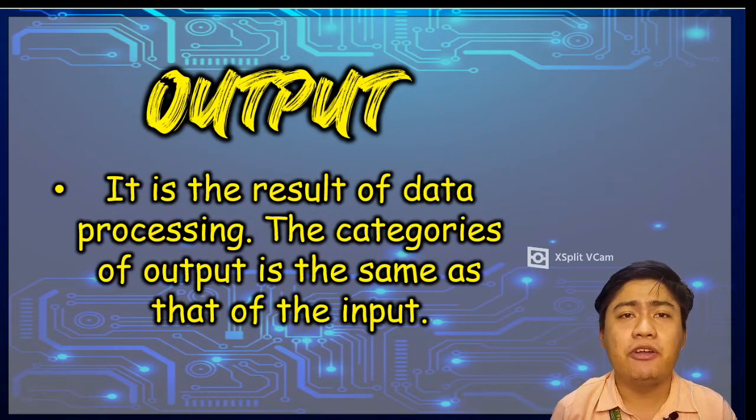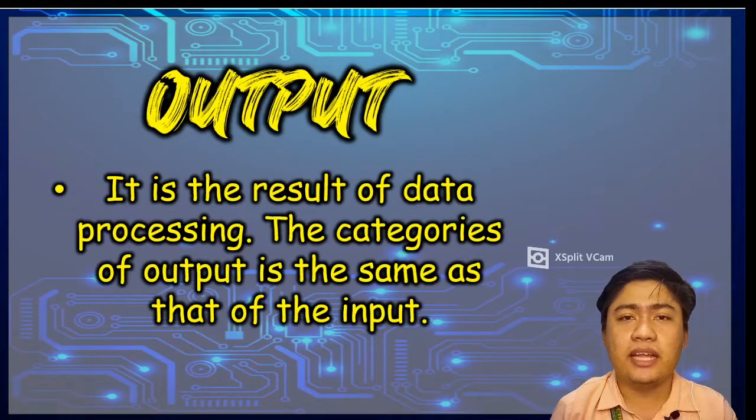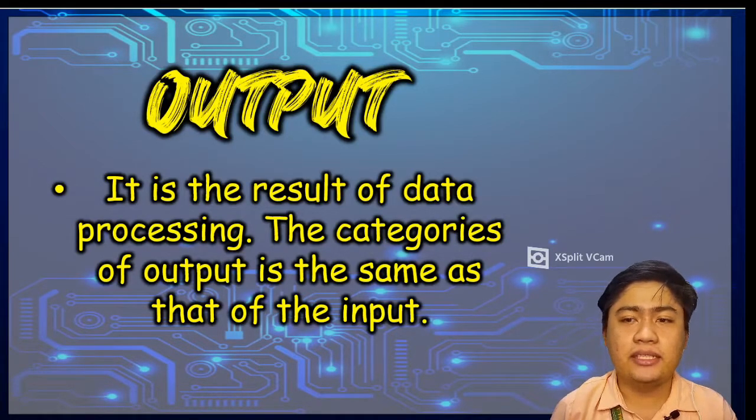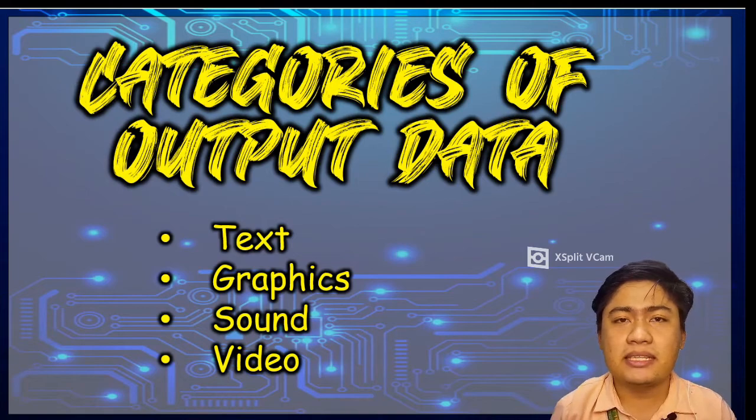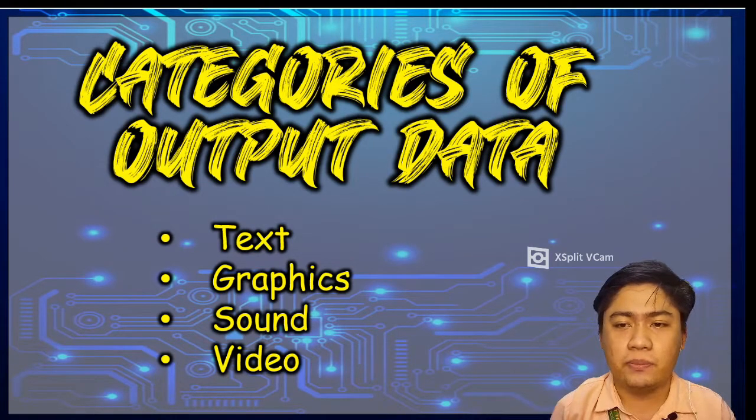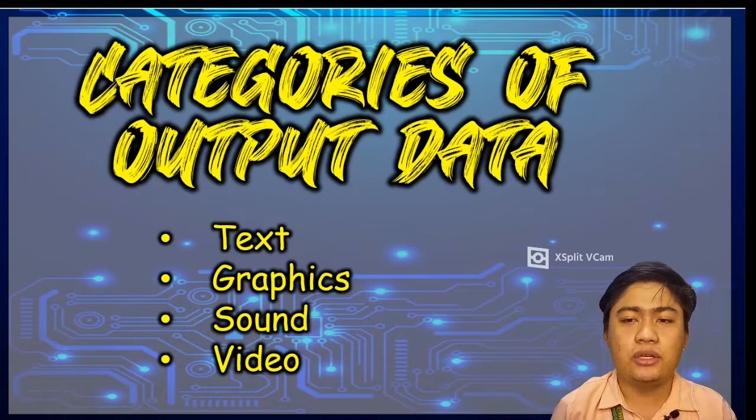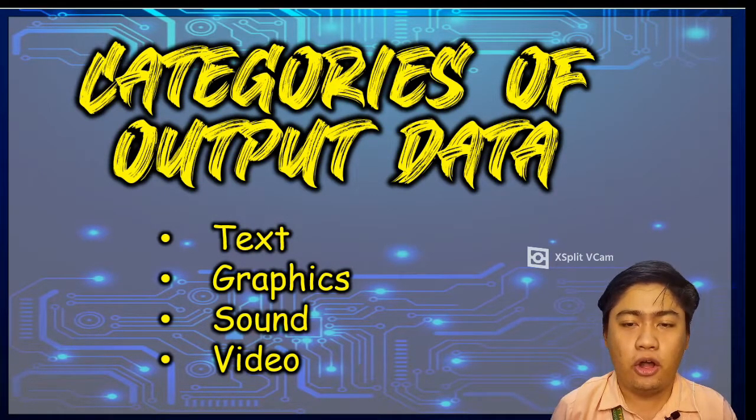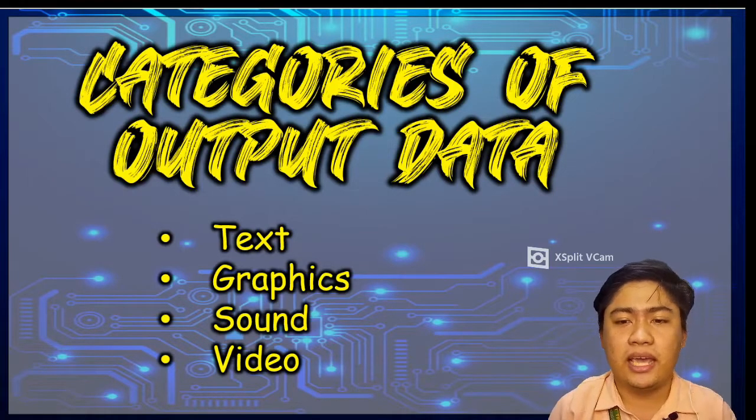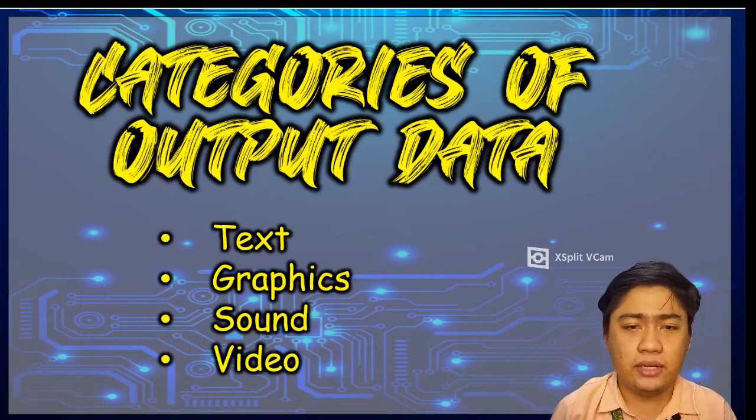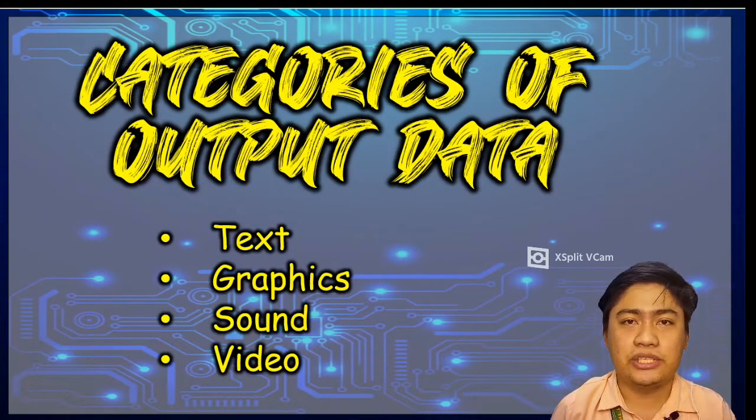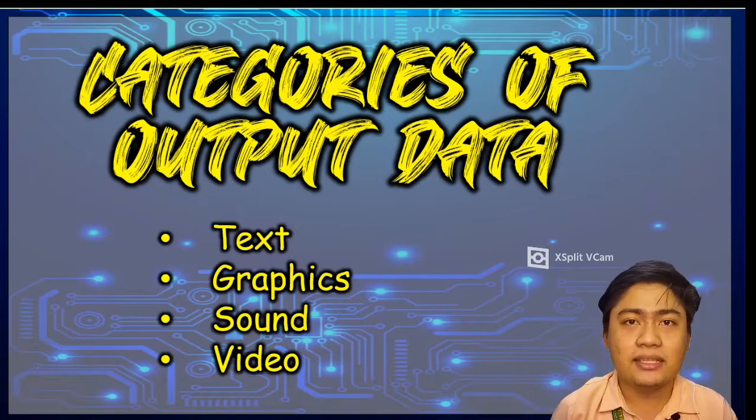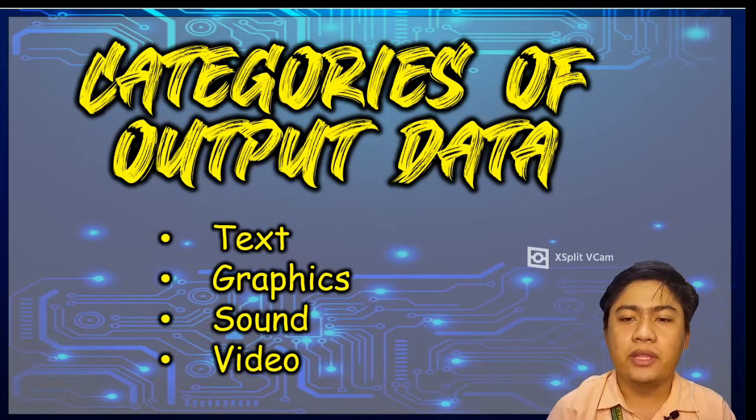Computer output is the result of data processing. The categories of output is the same as that of the input. It could be one or a combination of some or all of the categories. So again, we have four categories of output information, the same as input data.